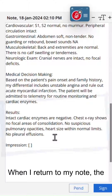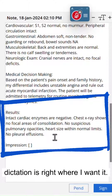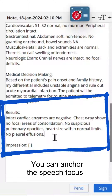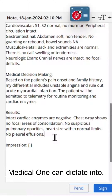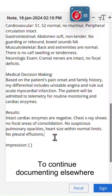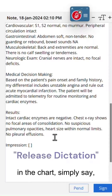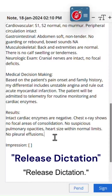When I return to my note, the dictation is right where I want it. You can anchor the speech focus to any application that Dragon Medical One can dictate into. To continue documenting elsewhere in the chart, simply say 'Release Dictation.'